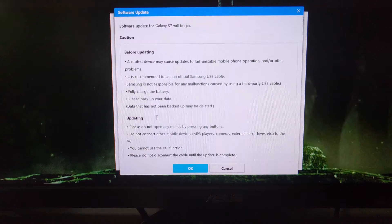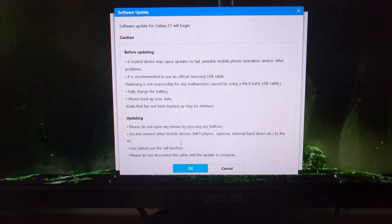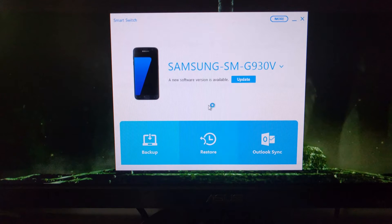Don't connect anything to it, don't use the call function, and don't disconnect the cable while the update is happening. If you do that you could really damage your device. Some of this other stuff is just just-in-case warnings, but if you disconnect the cable you could end up messing up your device. When you're ready, go ahead and click the OK button — it's going to do a little work and then prepare for the update.